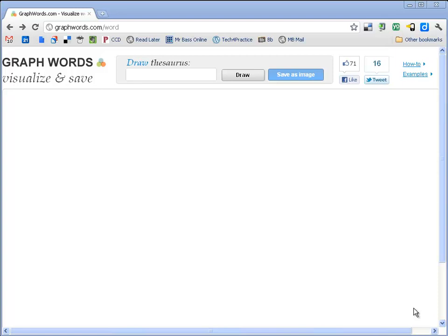And what this is, is a visual thesaurus. There are a couple of these out there, but this one is kind of new. It's a little bit different. So I want to show you what you can do with this. When you get to the actual site, this is what it looks like.